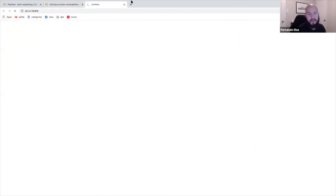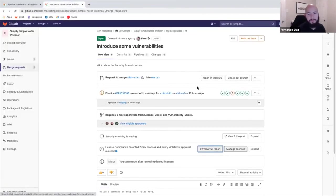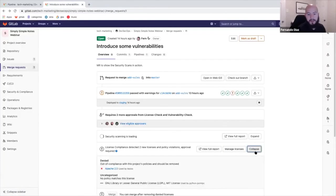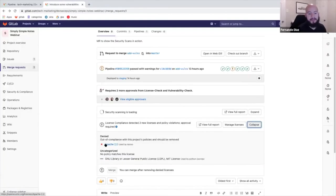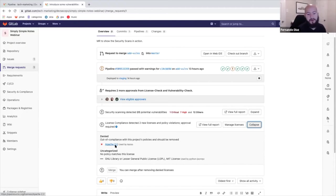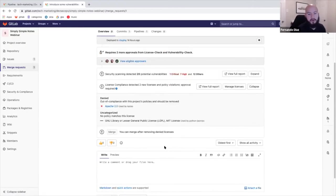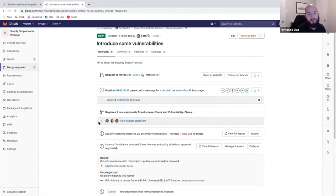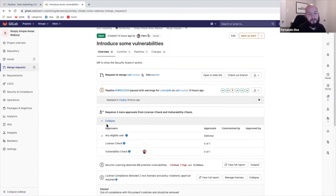So same thing for the licenses, we can expand the license tab and see that the Apache 2.0 license that we set is out of compliance. So we can see all the other licenses that were detected. So that would require someone to approve this.